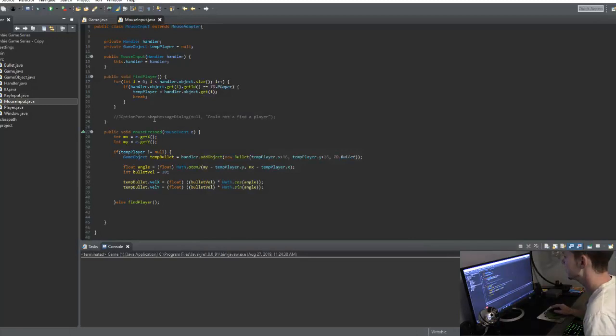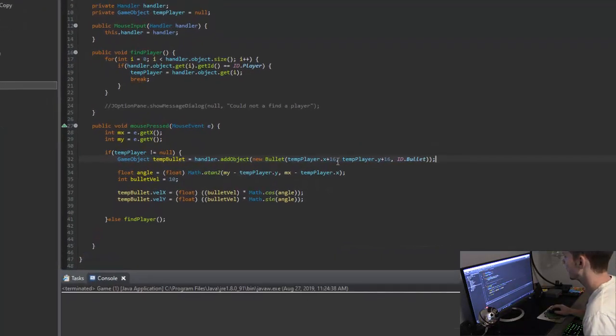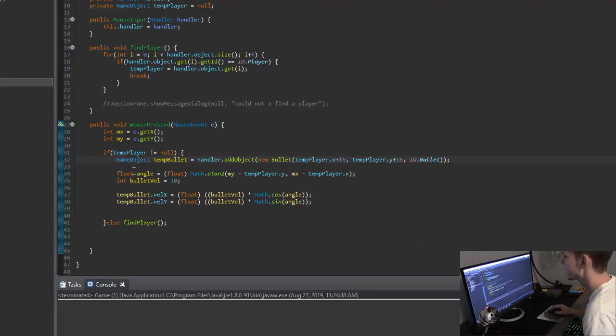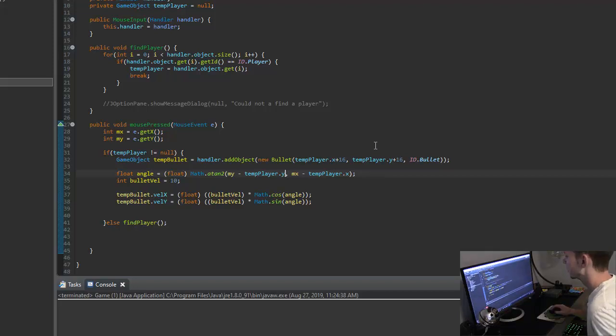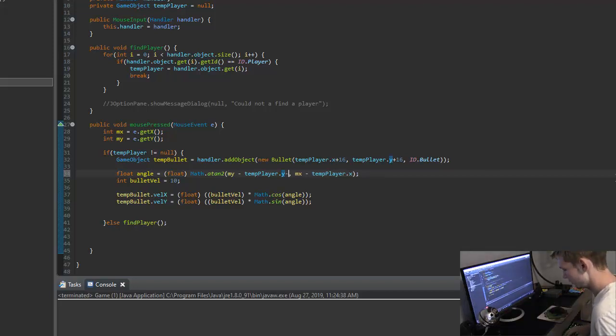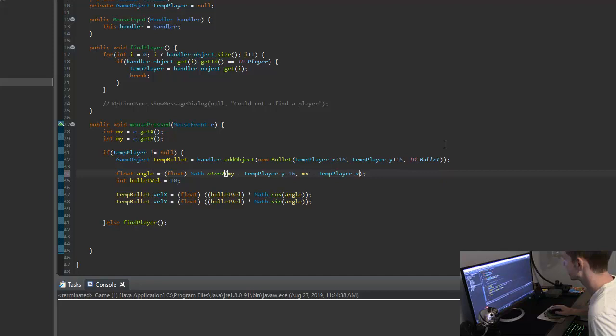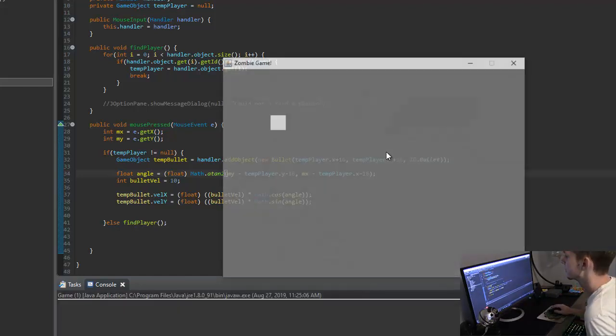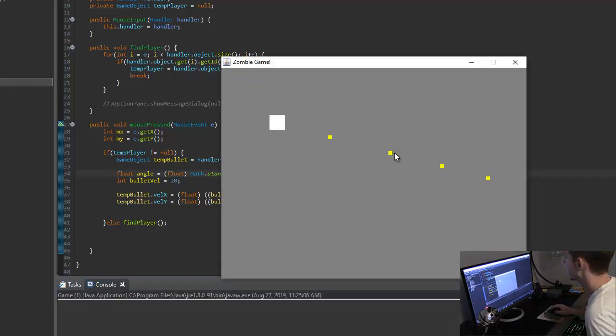And the reason the bullet is slightly off is because when we're creating this temporary object, we're creating it at plus 16, plus 16 on the x and y axes. But when we're actually calculating the angle, we're not putting in that plus 16. So we just need to say minus 16 and minus 16. So now when we run it, we can see that the bullet is exactly where it should be now.